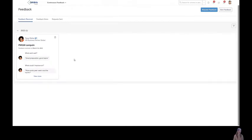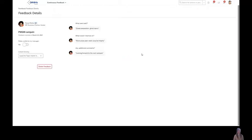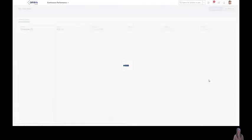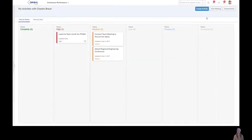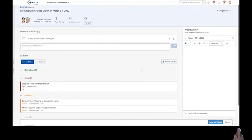I have asked her about my performance within the PMGM campaign. And she told me that it was a great preparation. And I can now here decide if this is visible to my manager or not. Going back into the continuous performance management and back into the meeting dialogue.